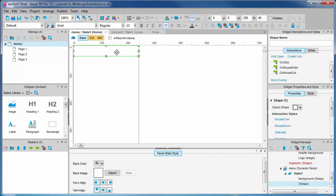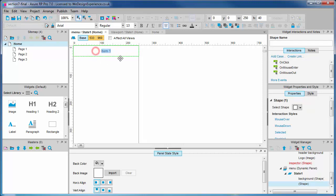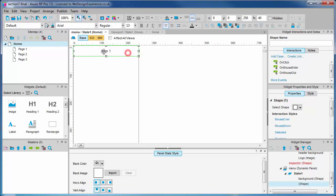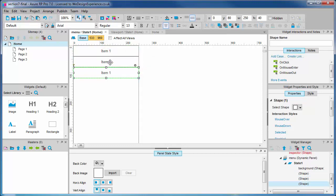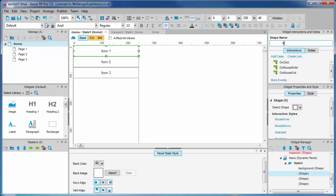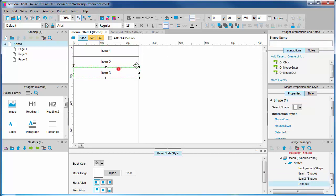Item one. You can use control and shift drag to duplicate item two and item three. I'm going to give these menu items a name: item one, two, and three.